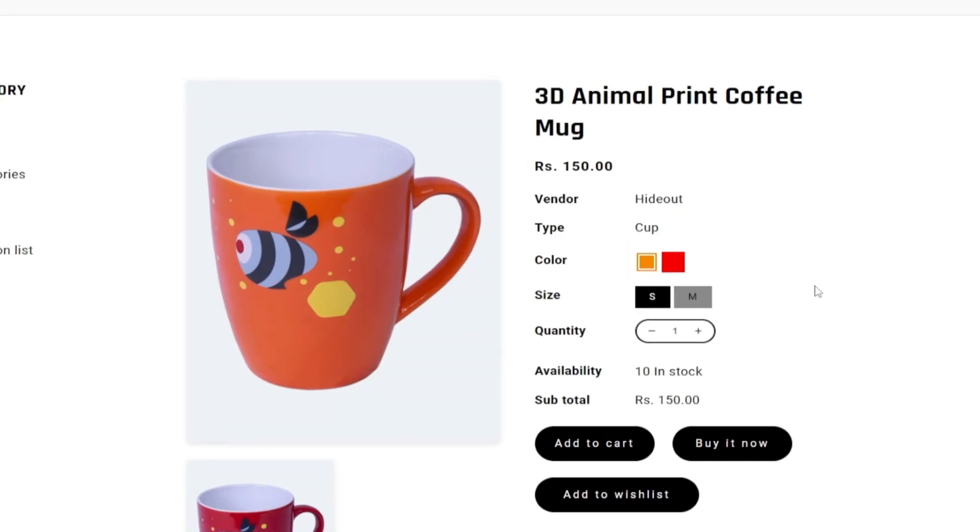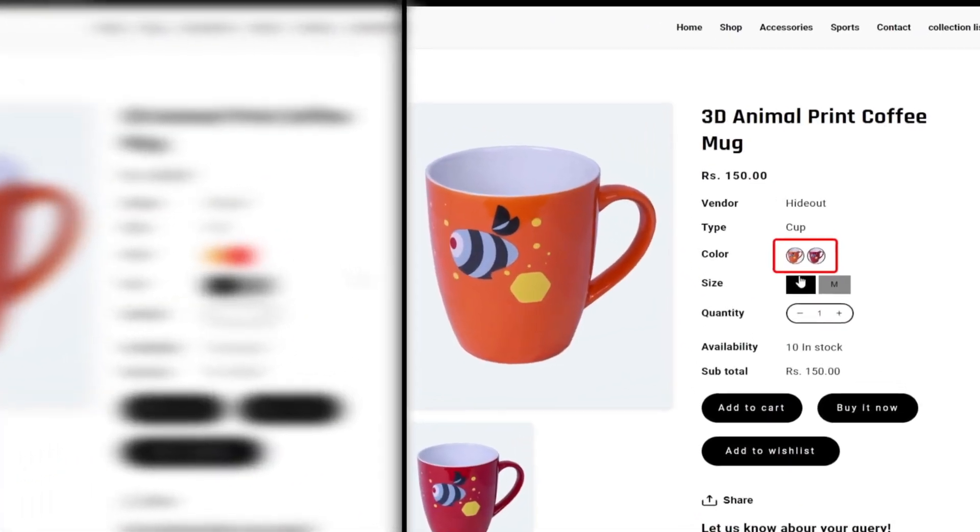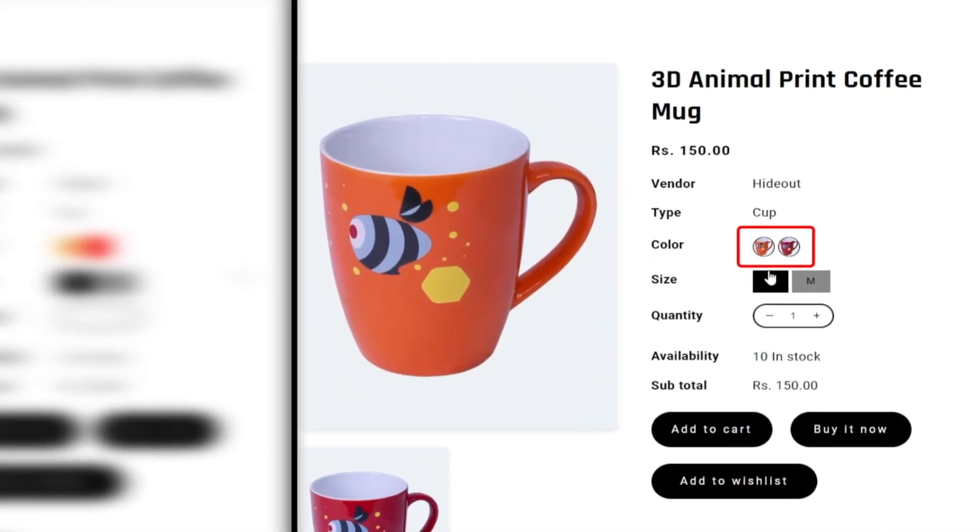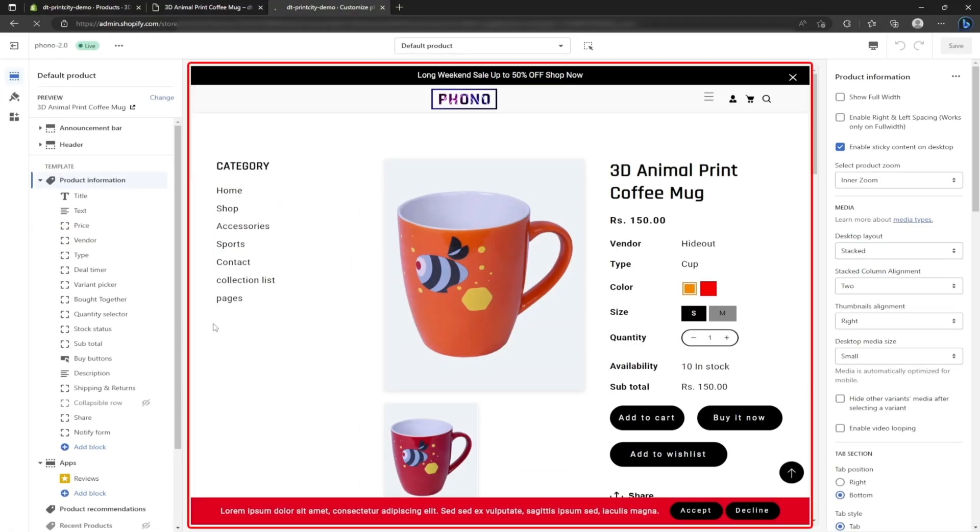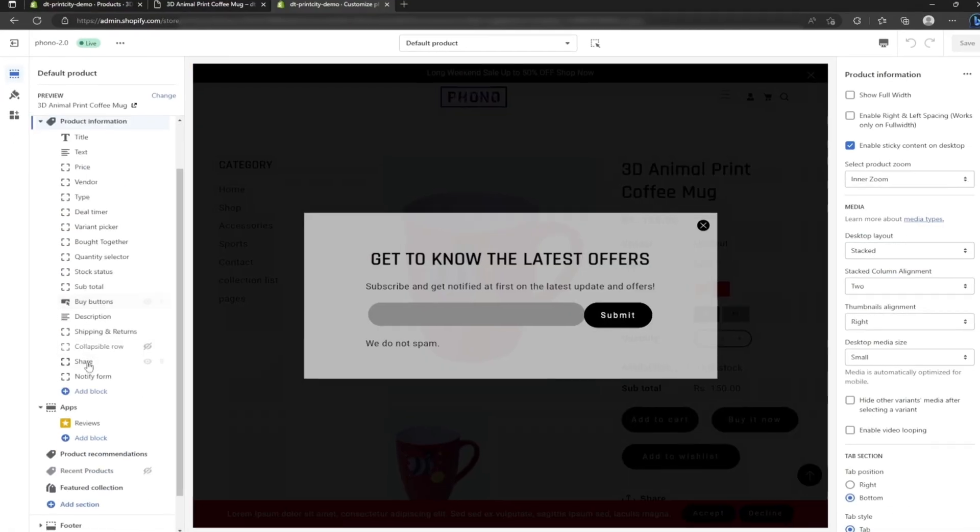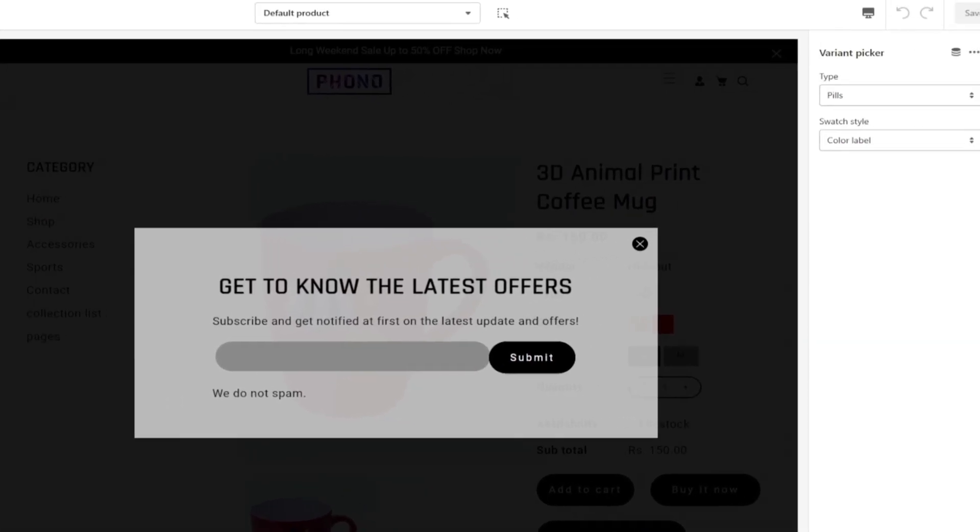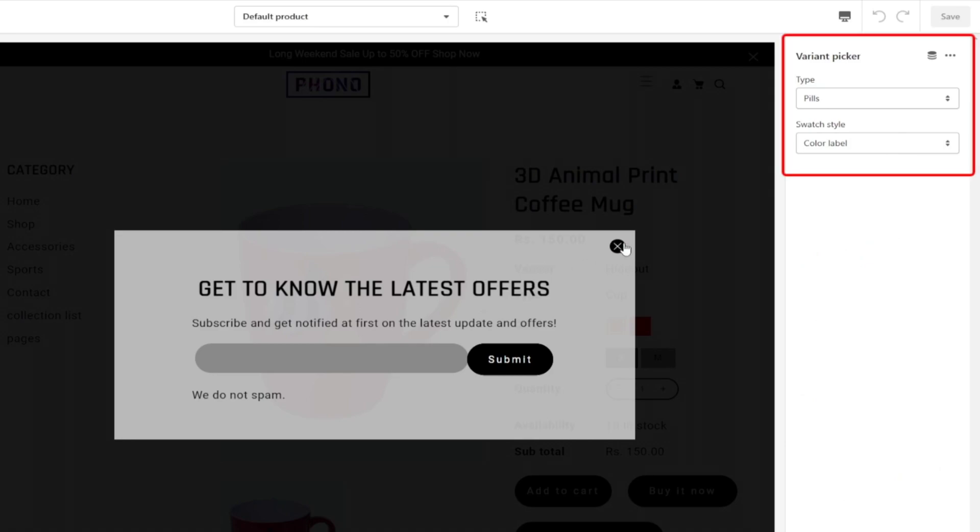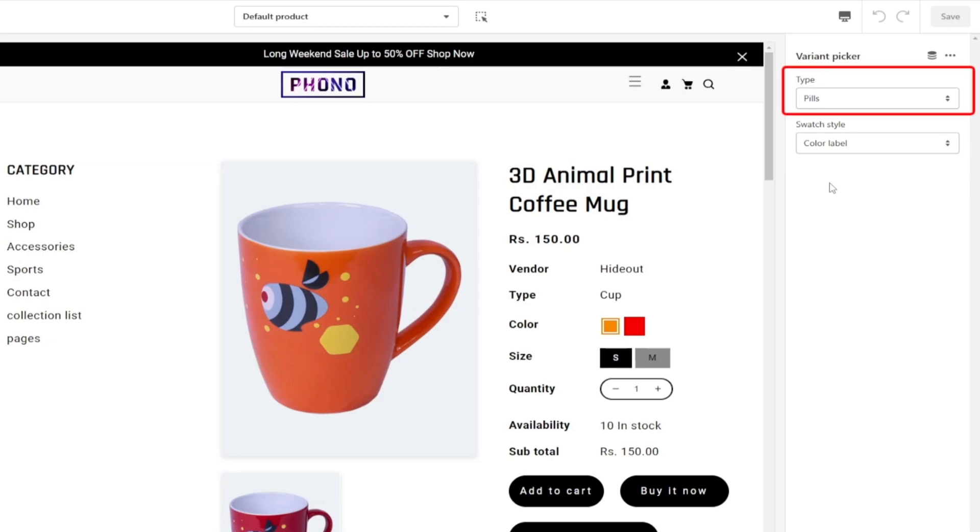Instead of color swatches, you can also place images here. To do this, you need to head back to the theme customizer, go to the product page, and click the variant picker option under the product information menu. Once you click, on the right hand side you can see type and swatch style dropdowns.